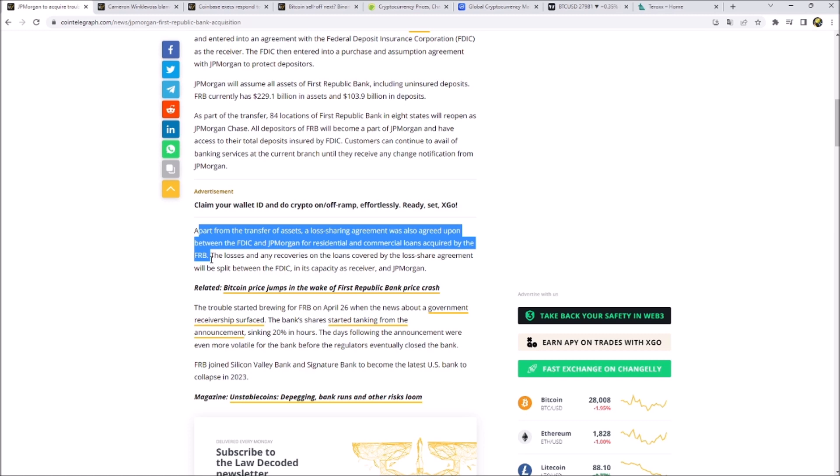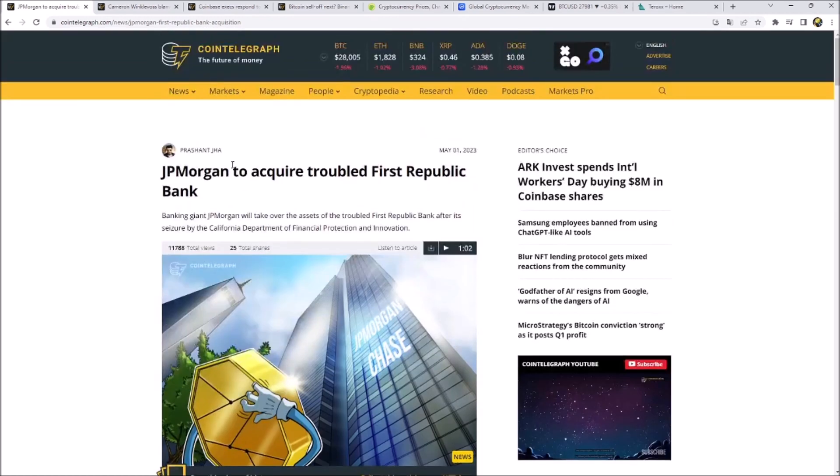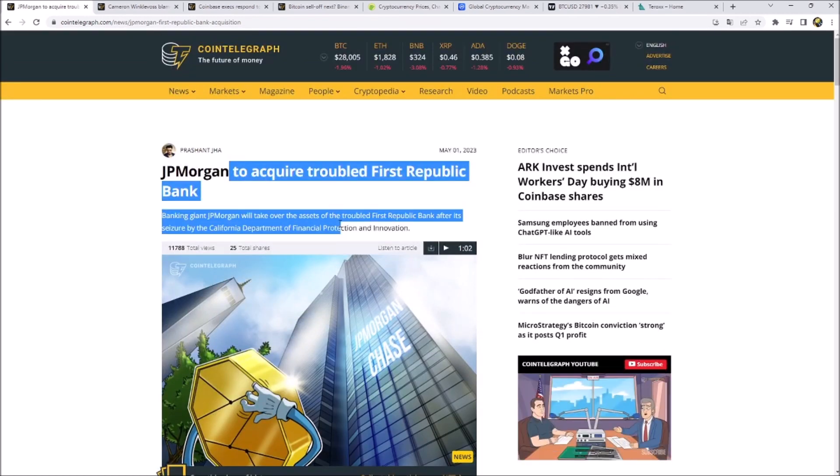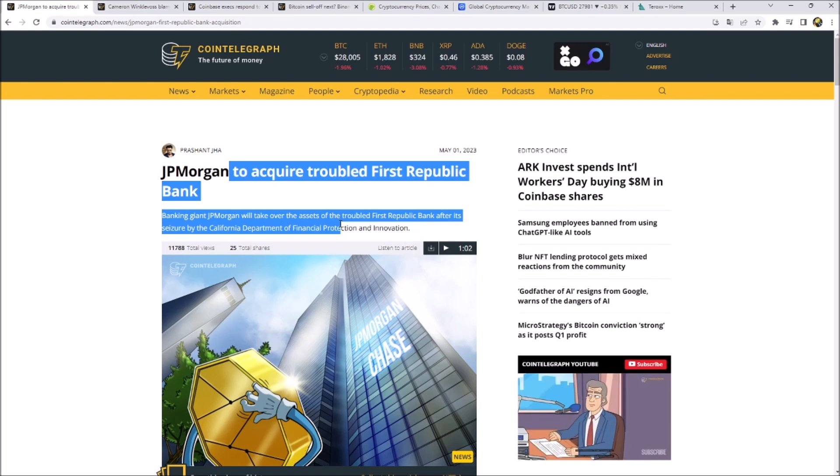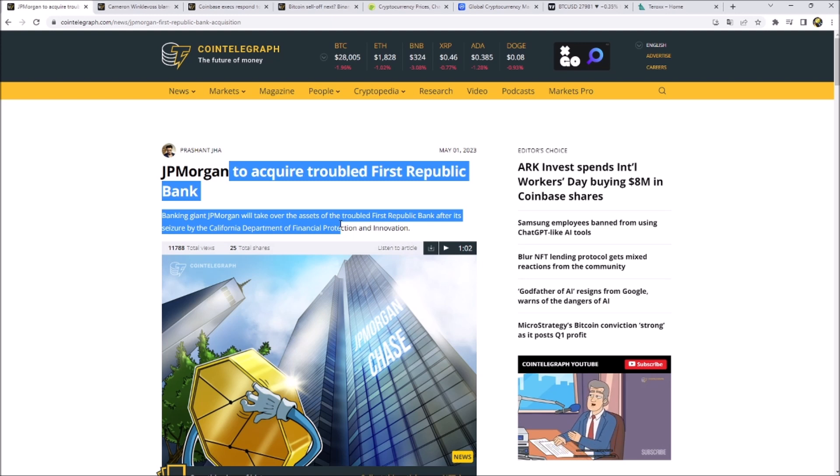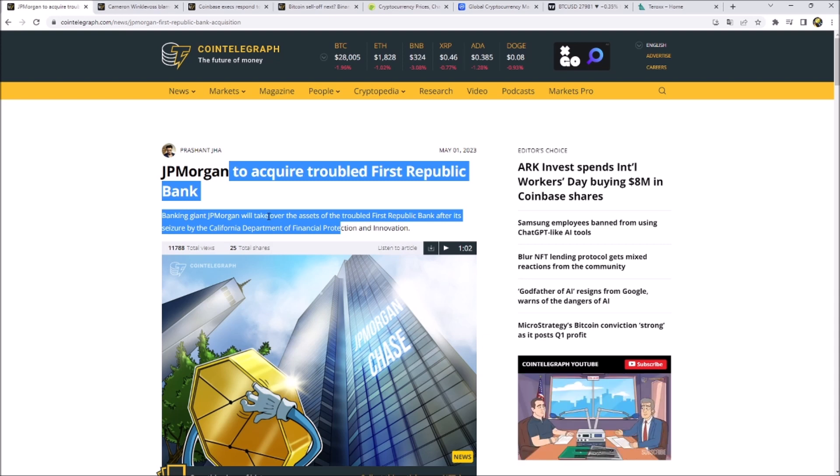It's quite interesting that the United States government is doing everything at all costs to save the banking sector and especially to secure people's money. You can literally see that there would be a huge domino effect if they would not interact with the other banks to make some good deals for them to acquire the struggling banks. And this is maybe not the last bank that we are seeing to fail.